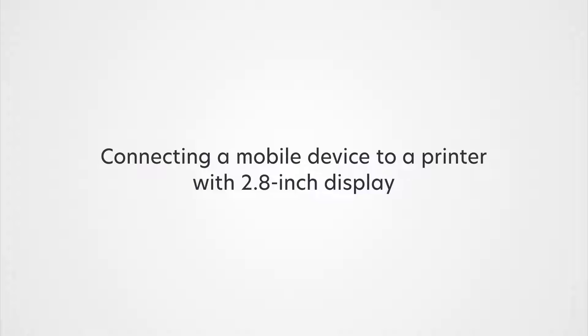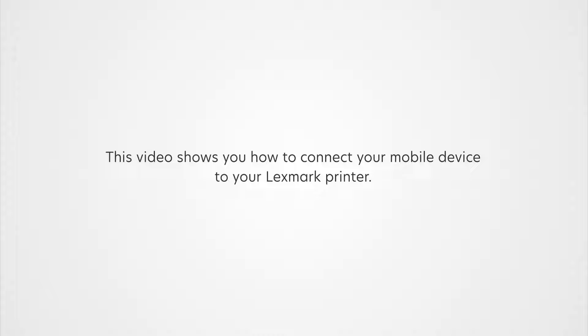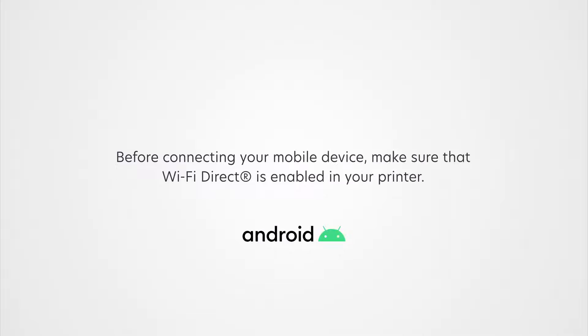Connecting a mobile device to a printer with 2.8-inch display. This video shows you how to connect your mobile device to your Lexmark printer. Before connecting your mobile device, make sure that Wi-Fi Direct is enabled in your printer.